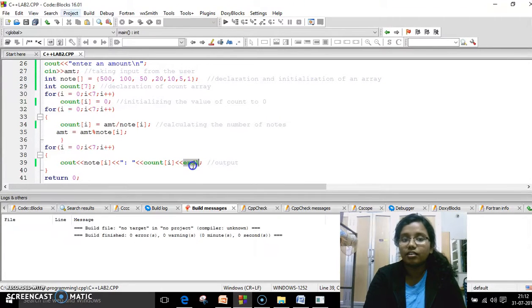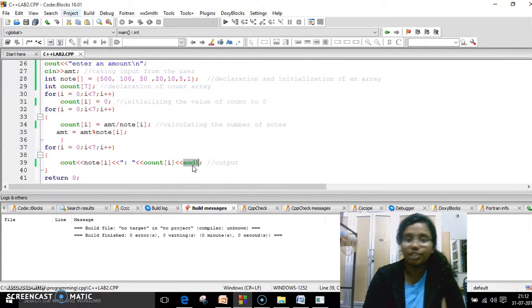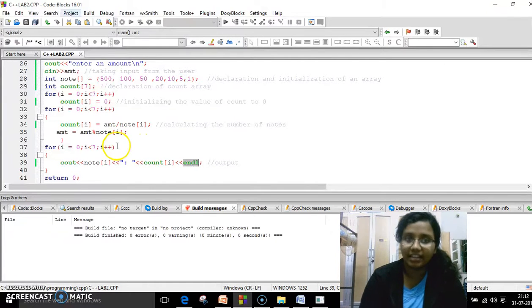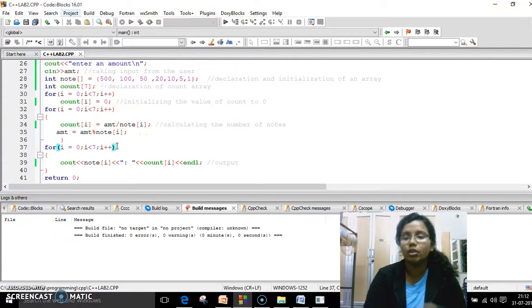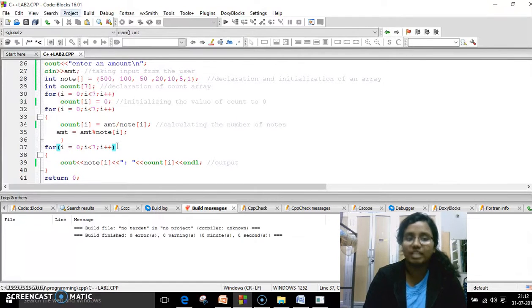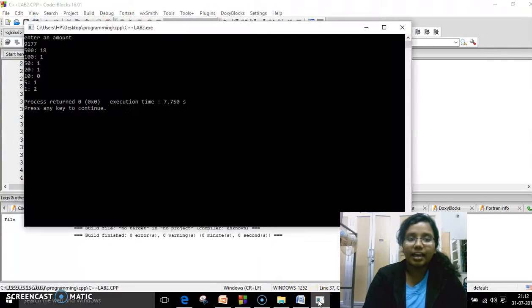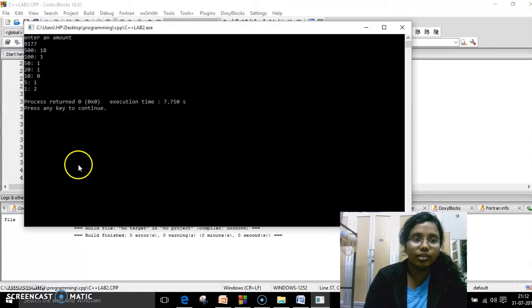That means endl is the escape sequence which gives you the next line. So each and everything should be printed in the next line until this loop gets into a false condition.